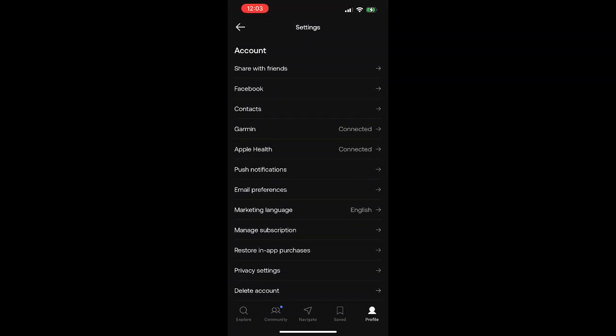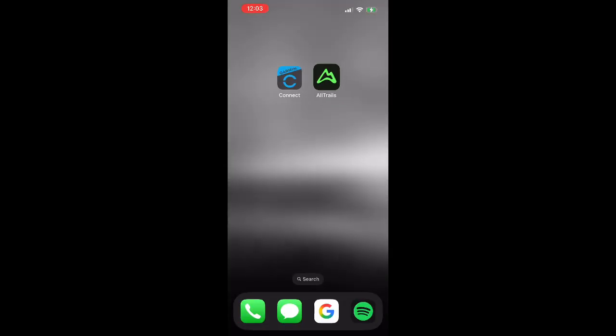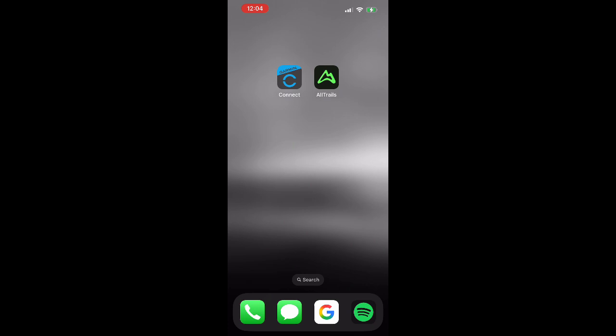And after that you should be connected. You can see here we've got the check mark by connected. And then we can also double check the connection by accessing the Garmin Connect app as well. So let's close out of AllTrails and then we'll open up Garmin Connect.